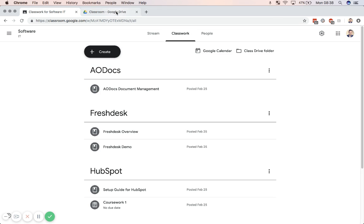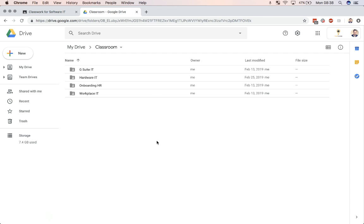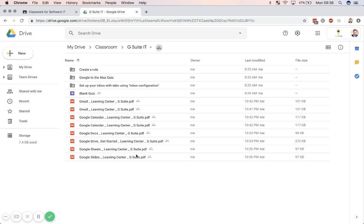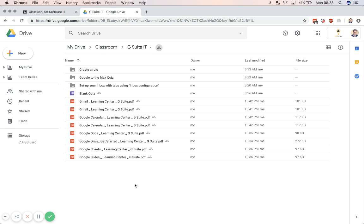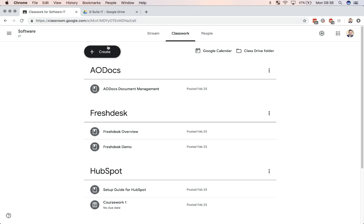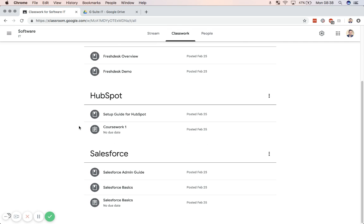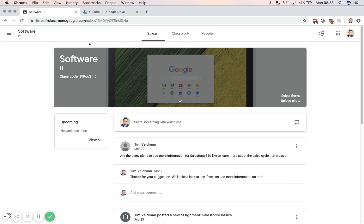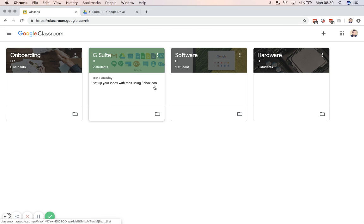For all of the classrooms, you have your individual Drive folders, in which all of the material for that class will be posted, as well as folders for assignments, in which you can see the work that people have handed in, in case they upload a document with it. So that's a real easy way to check where you can view all the work and manage your learning.